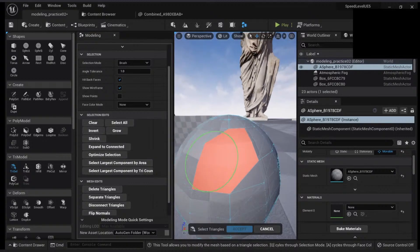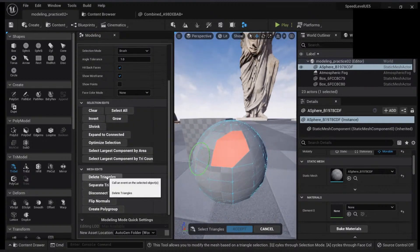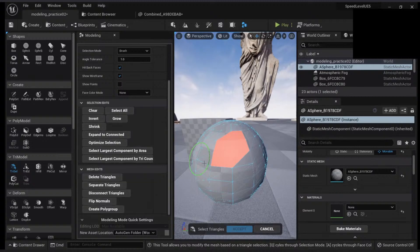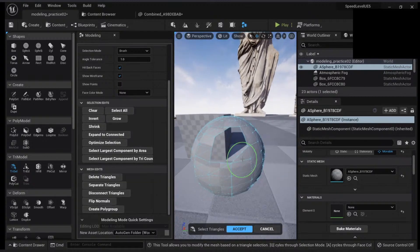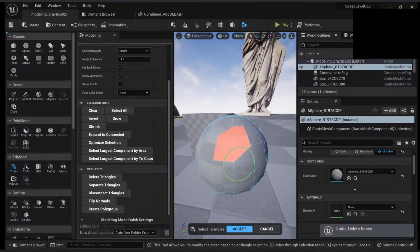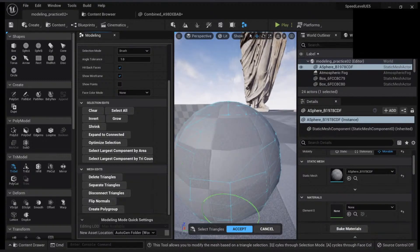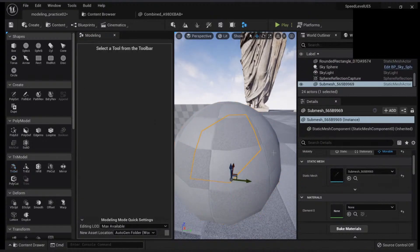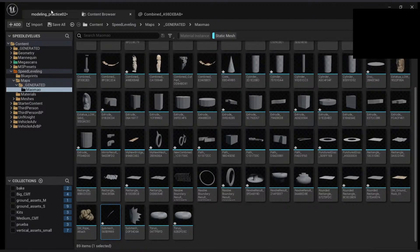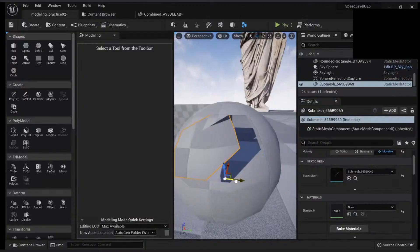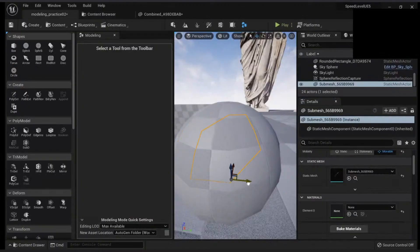Then you have other things like 'delete triangles' — you can either click here or press the delete key with the spacebar. You can also 'separate triangles,' which will create a different object. If I go here, you will see I have another mesh here which is my new object created. Keep that in mind.